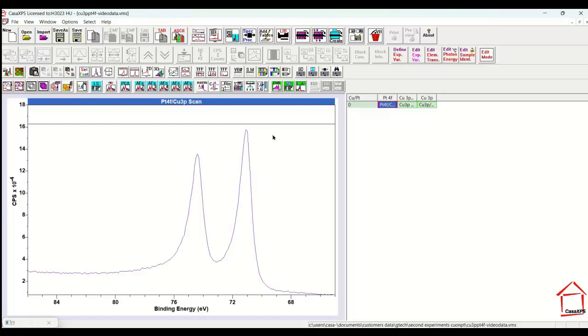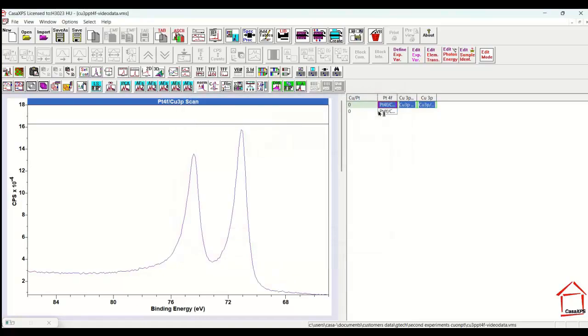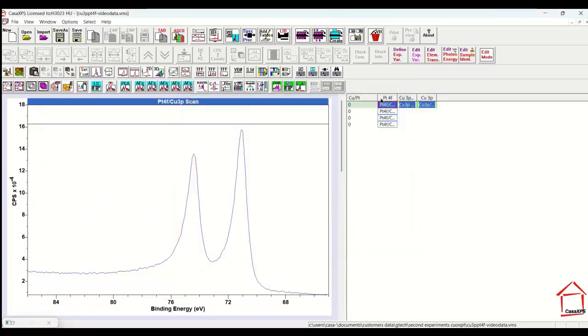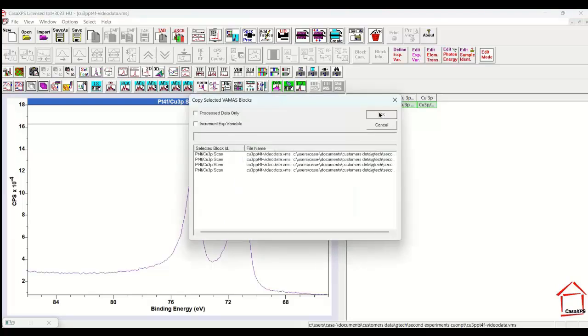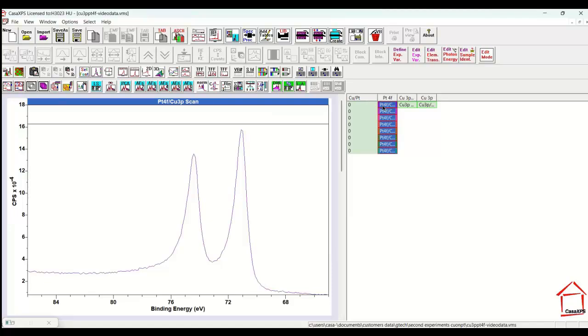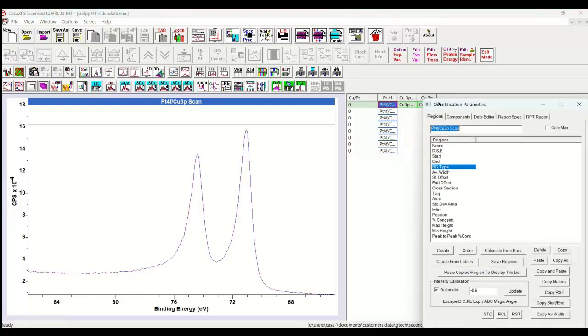The importance of the choice in background will be illustrated using this platinum 4F. I'll make a copy of this platinum 4F several times and then add to each one of these spectra different background types. They're all identical, they all overlay perfectly. But if I choose different background types, then I ought to get different curves that sit below the peak based on the choice of the background.